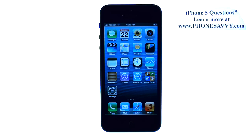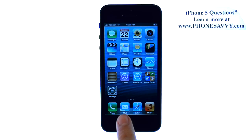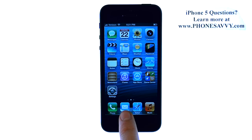Master your iPhone 5 at PhoneSavvy.com. To set up your email account on your iPhone, or add an additional email account after you've set one up, you can select the Mail option and it will prompt you to set up your first email account on your iPhone.